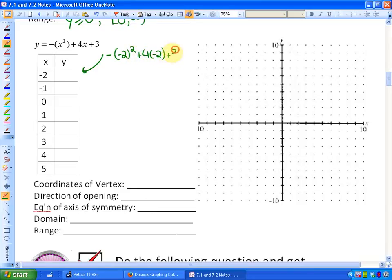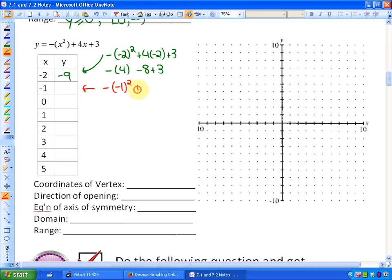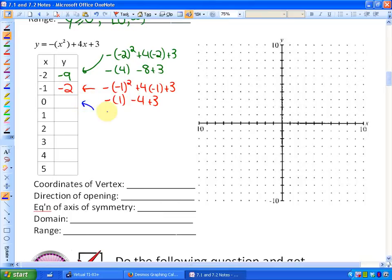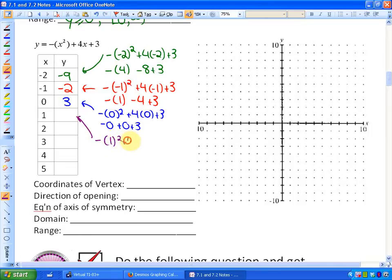So substituting into y = -x² + 4x + 3: for x = -2, we get -(-2)² + 4(-2) + 3 = -4 - 8 + 3 = -9. For x = -1: -(-1)² + 4(-1) + 3 = -1 - 4 + 3 = -2. For x = 0: -(0)² + 4(0) + 3 = 0 + 0 + 3 = 3. For x = 1: -(1)² + 4(1) + 3 = -1 + 4 + 3 = 6.